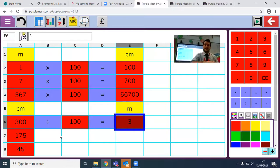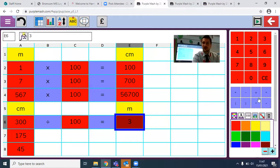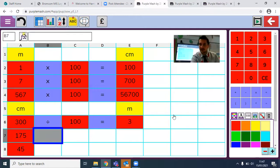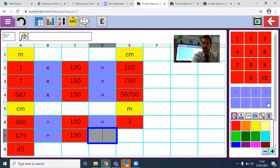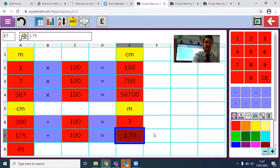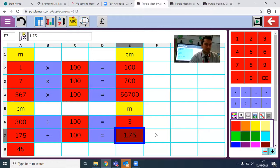So 300 centimetres — I can convert that to make 3 metres. I'm going to do one more to make sure you've definitely got the right answer and managed to do the formula. Let's try this one again together. I put in my 100, I put in my parts there. Do I get the right answer? 1.75 metres — that is correct.